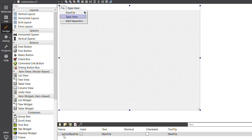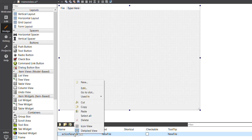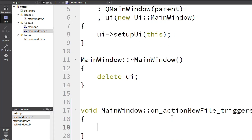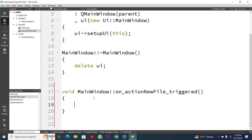After pressing the Enter key, you can see the 'New File' action below. I will right-click on it and go to the 'Go to Slot' option. We have some signals — I have to work with 'triggered'. I am choosing 'triggered' and after pressing OK, we are in the main window dot cpp file with our new function added.